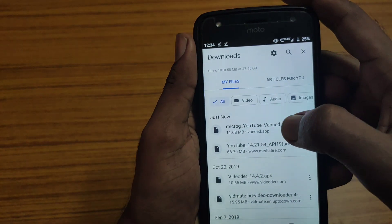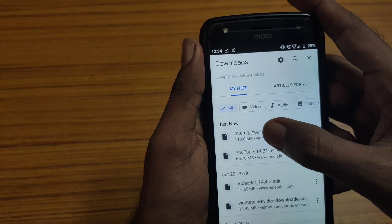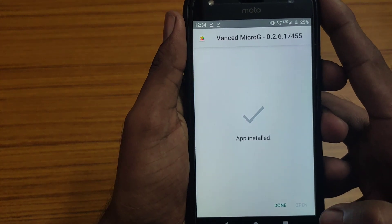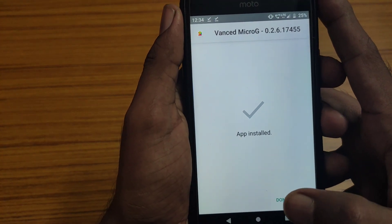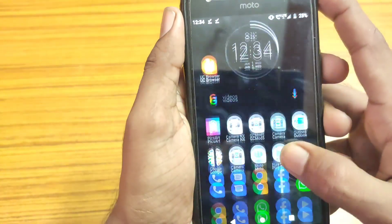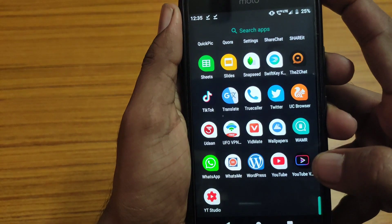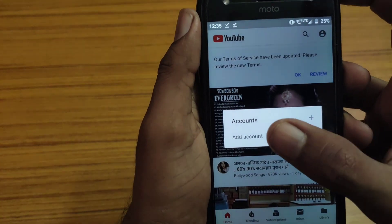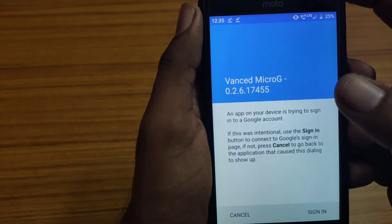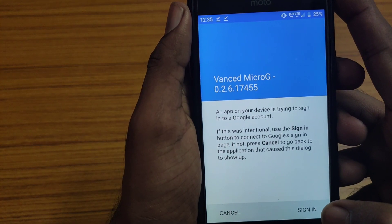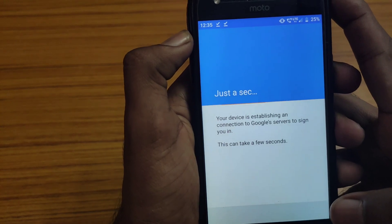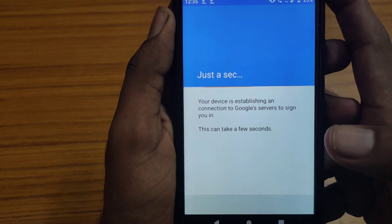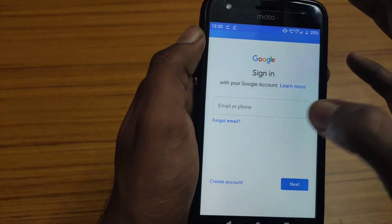Once you've successfully downloaded the MicroG app, go ahead and install it. After installing it, you'll see only a done option — tap on that done option. Then open up the YouTube Advanced app and tap on add account. It will now allow you to sign in with your Google account, so you can enter your Gmail ID and use your Google account in the YouTube Advanced app.